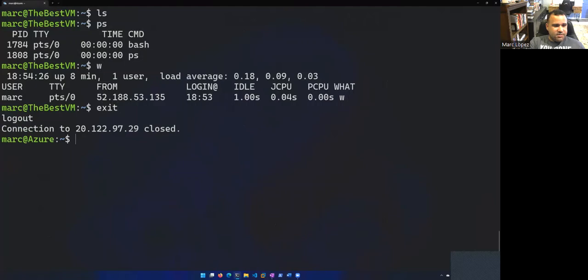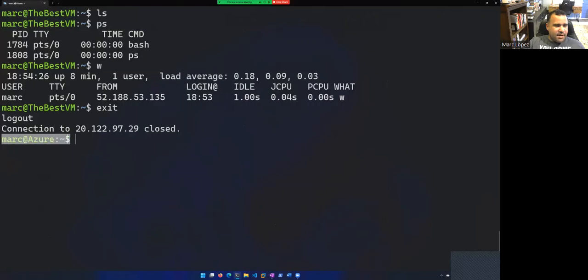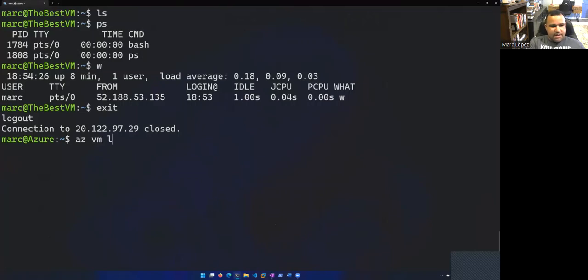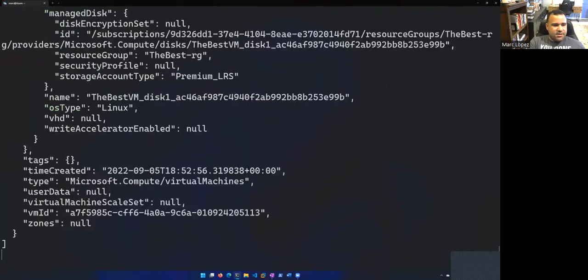So that connection is closed. So I'm back. Once I typed exit, you can see that now I'm back at my Azure cloud shell. And I want to stop that VM. So let's go with AZ. Before we do that, let's get some stats. Right.